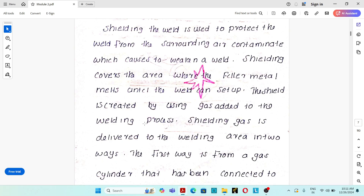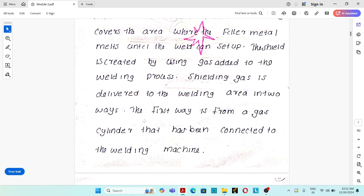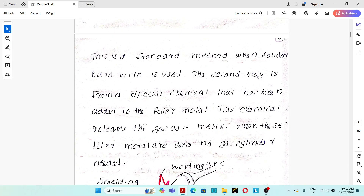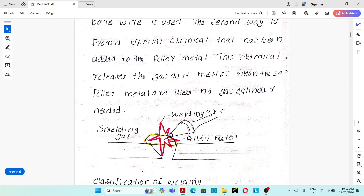Shielding gas covers the area where the filler material melts and the weld sets up. It is delivered to the welding area in two methods: first, a separate gas cylinder attached to the welding machine supplies shielding gas near the welding area; second, a special chemical coated over the filler material — known as flux-coated filler material or flux-coated wire — undergoes a chemical reaction during welding, melting and releasing gas that protects the weld pool.